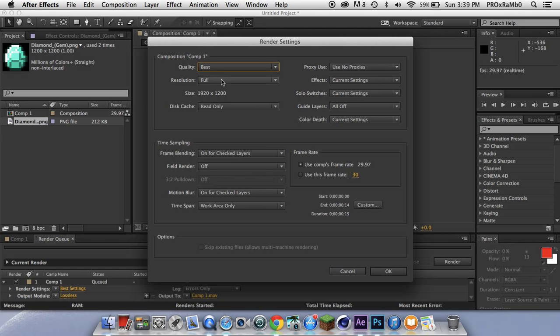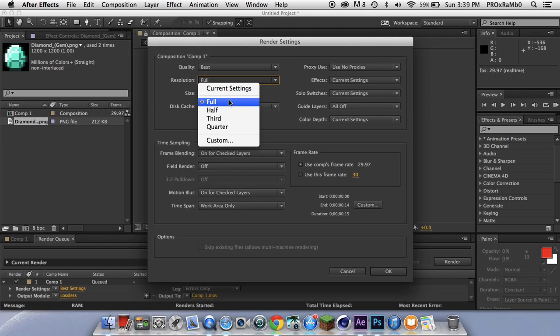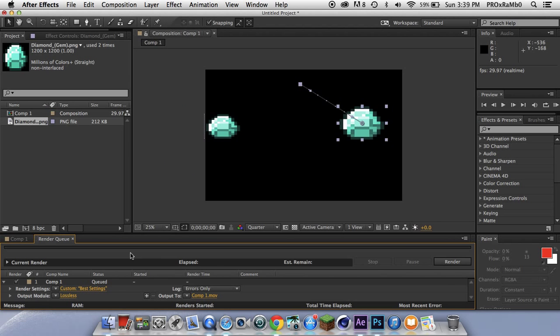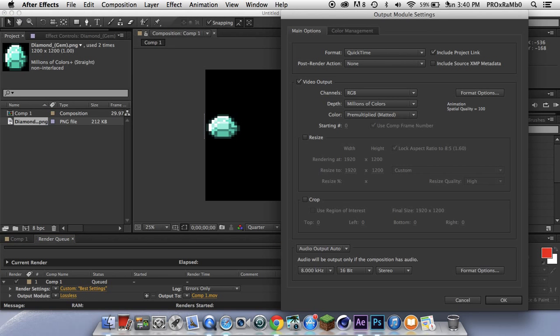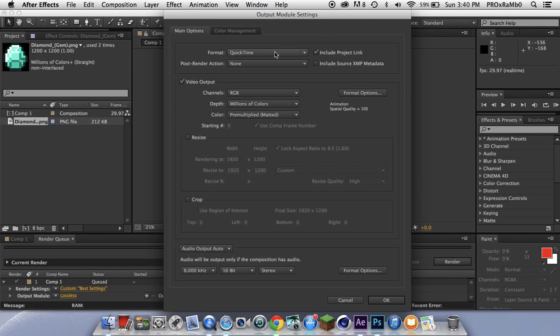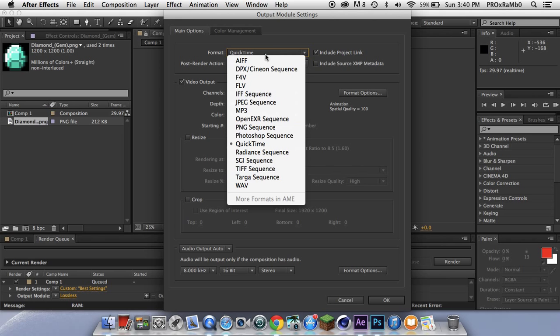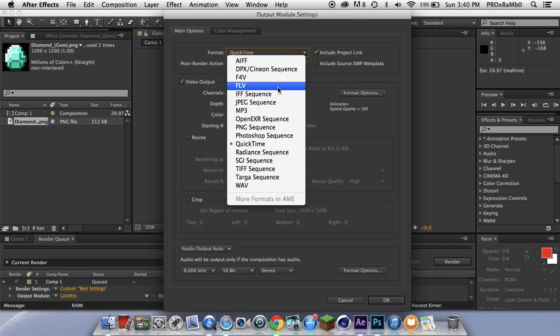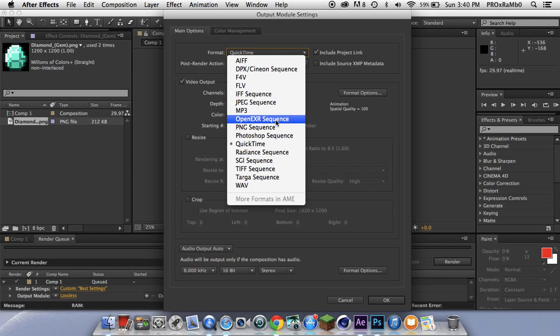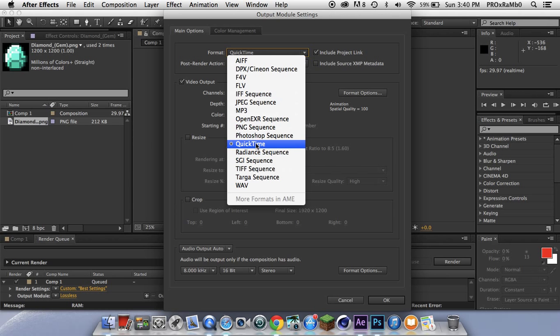You'll have Best Settings here and Lossless. Best Settings you want to make sure it's on Best and Full because you don't want to have it on anything else. These are just advanced settings if you want to change it a little bit. Make sure you save it to a file because it will not work. Then you want to click Lossless and you'll have a format right here, and it'll have a scroll down menu. You want to click whatever file you have, like Photoshop Sequence, you have QuickTime.